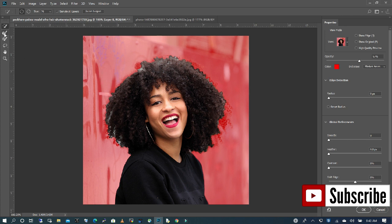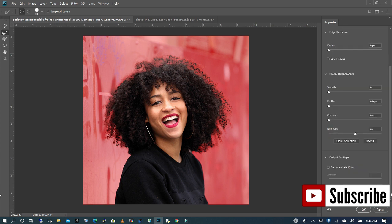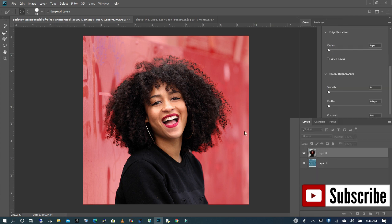I'm going to go to my refine edge tool and use that to refine the hair. I'm going to press OK. But before we do that, we want to make sure that our output says layer mask.